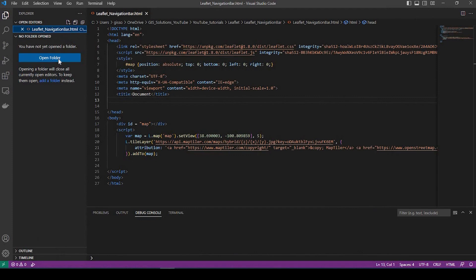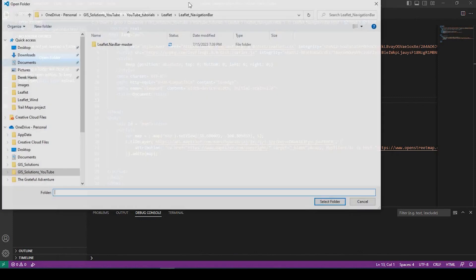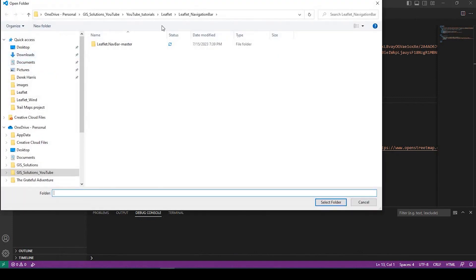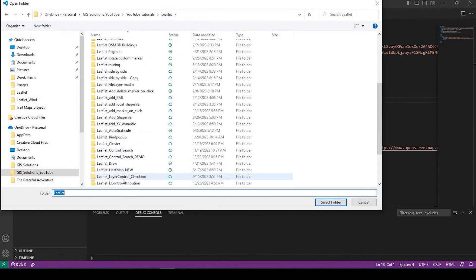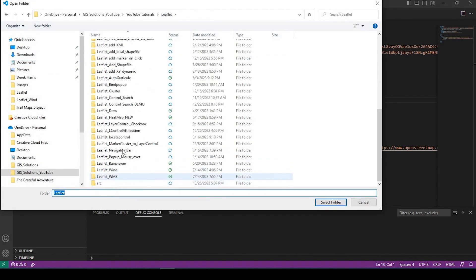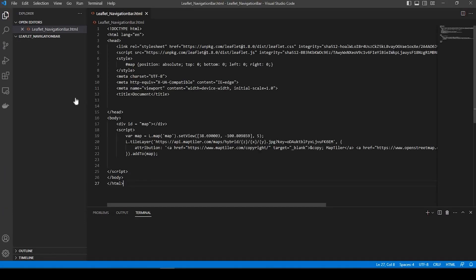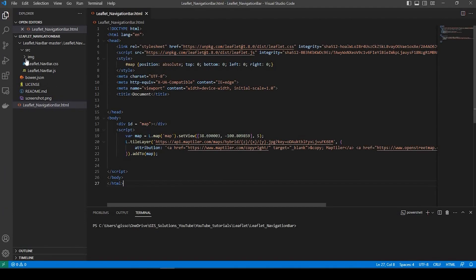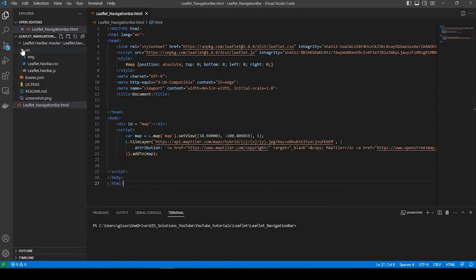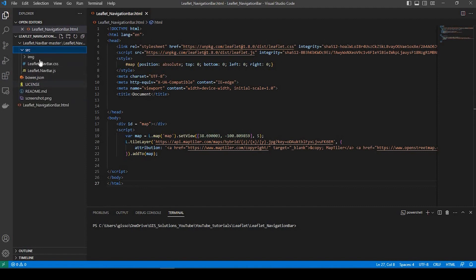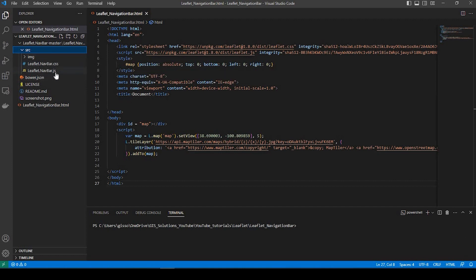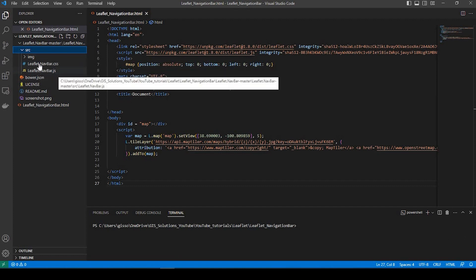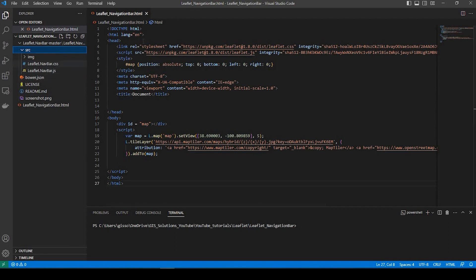Okay, so what I'm going to do is open up that folder. Navigation, okay. All right, so it's actually just going to be these two right here. So we have the CSS and we have the JavaScript file. So let's go and add the CSS file.